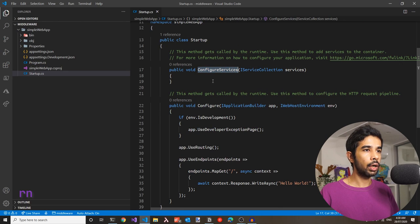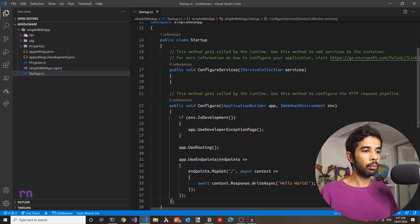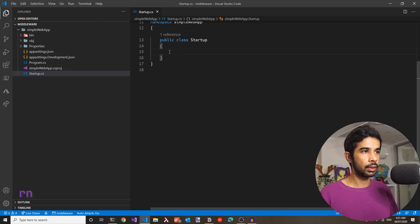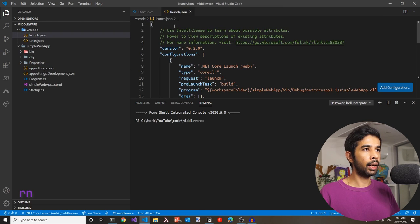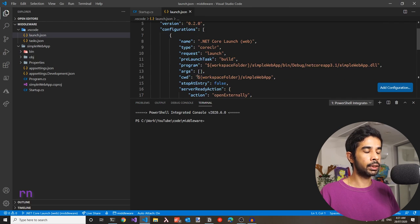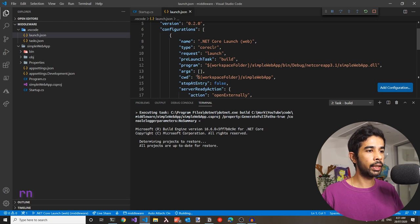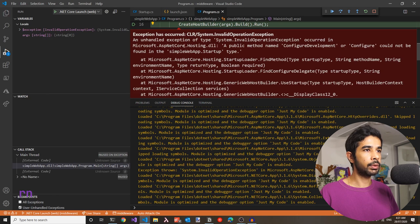The configure services is not a mandatory method. However, the configure is a mandatory method that should be there in the startup class. Let's try removing all of this code and see what happens. Running the application throws an exception which says a public method named configure development or configure could not be found, which proves configure is a mandatory method.